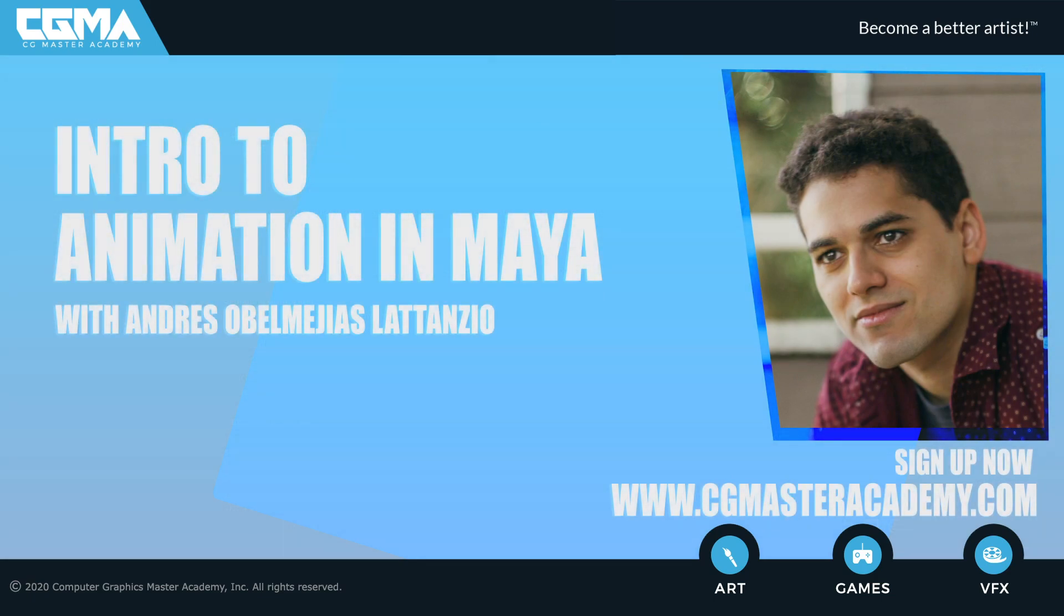So if you're looking forward to starting your path to animation, you can begin by enrolling in the course now. I'd be super happy to help guide you along the way.